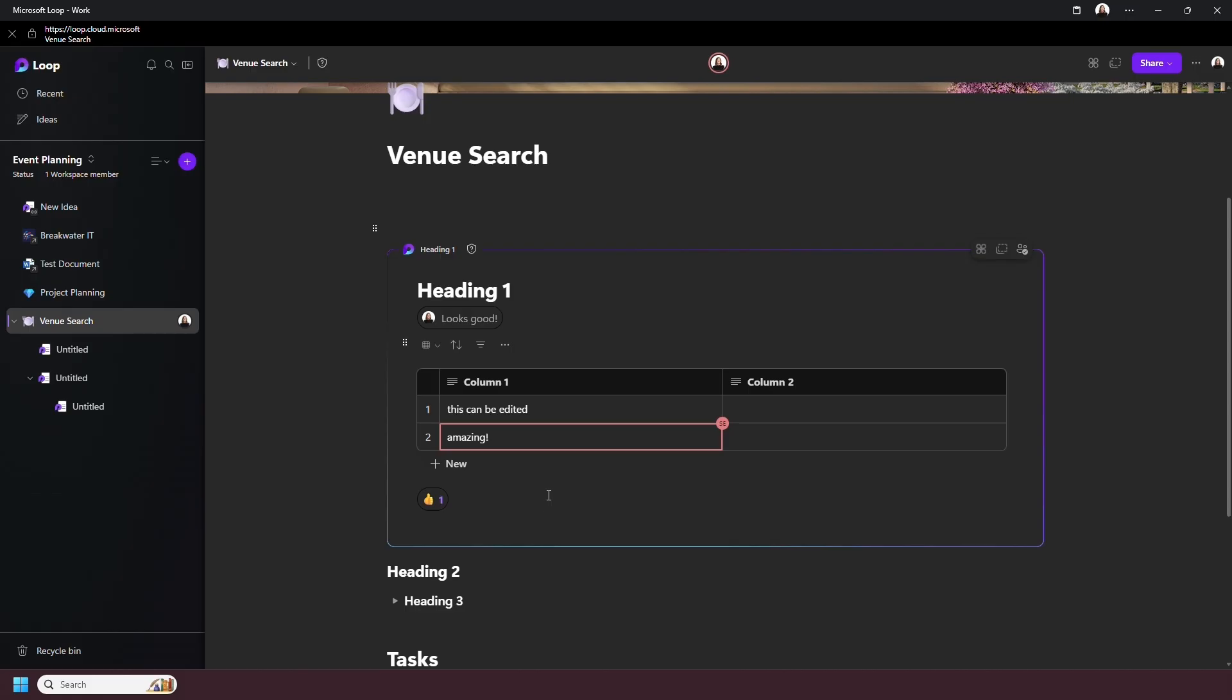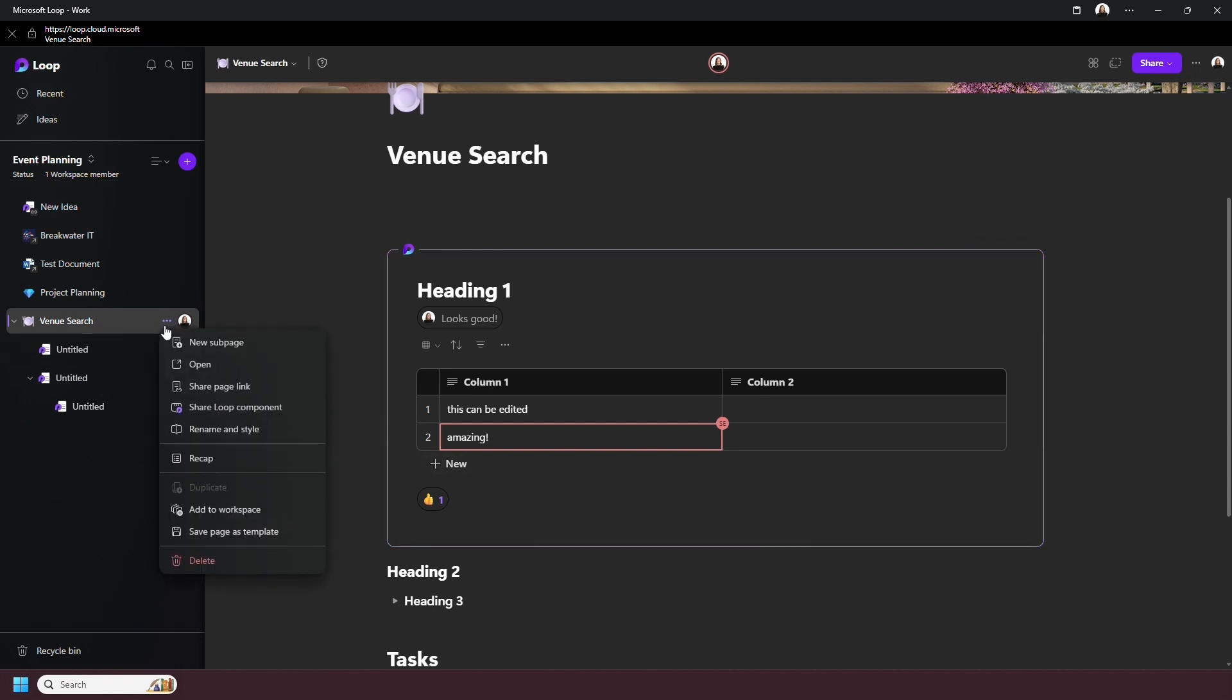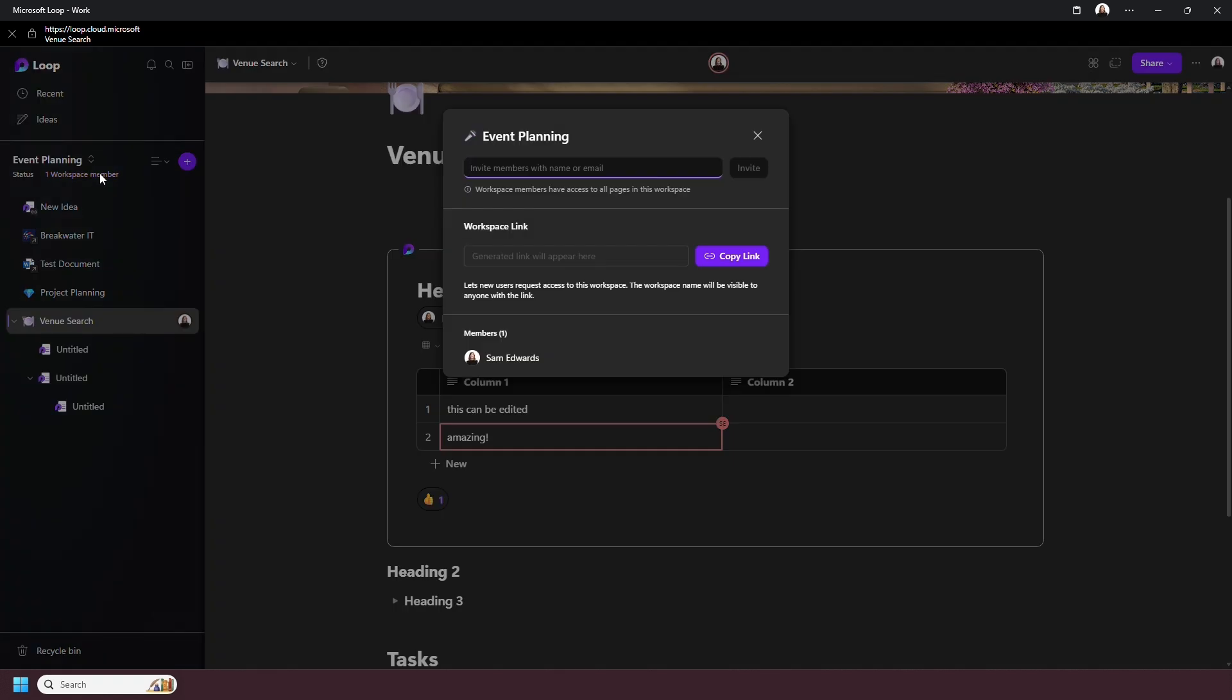You can also share pages and workspaces in other ways. For example, on the sidebar, click More and Share Page or Component. You can also see under the workspace name it says One Workspace Member. If you click on here, you can send an email, invite, or generate a link to the workspace.